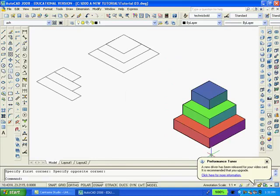Since I had forgotten to dimension the 2D drawing, now would be a good time to do it. So I'm going to switch back to the plan or top view and do it.